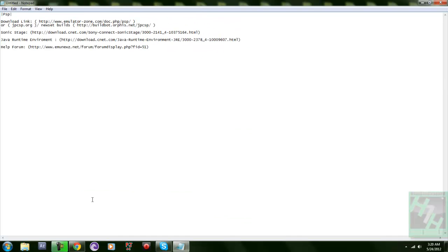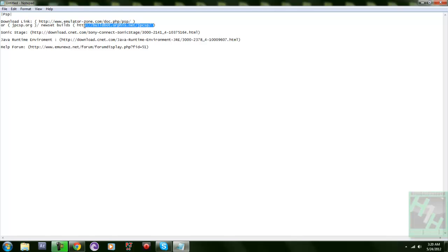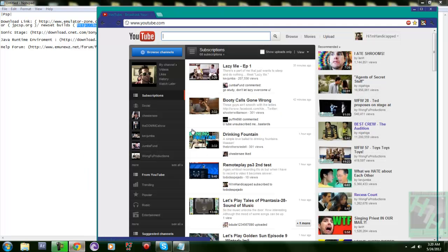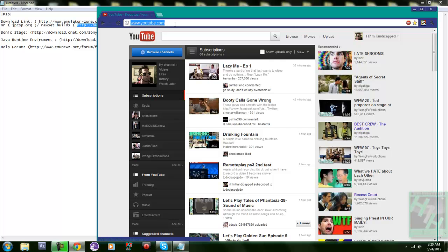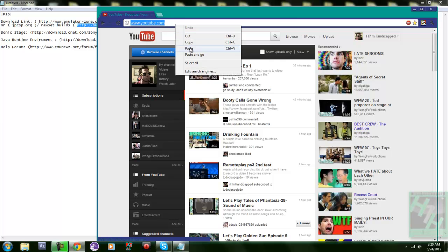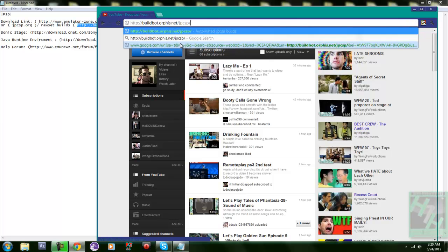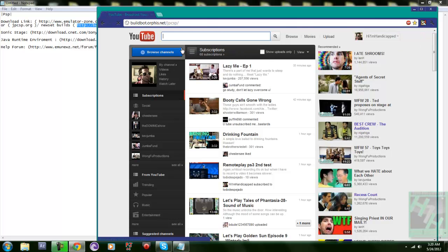I started off with the Emulator Zone and then I went to the JPCSP actual site for it, but I found another site that I would actually use. It'd be probably the preferred one for everybody. You just copy and paste this and put it in your URL bar. It's going to bring you to this page.